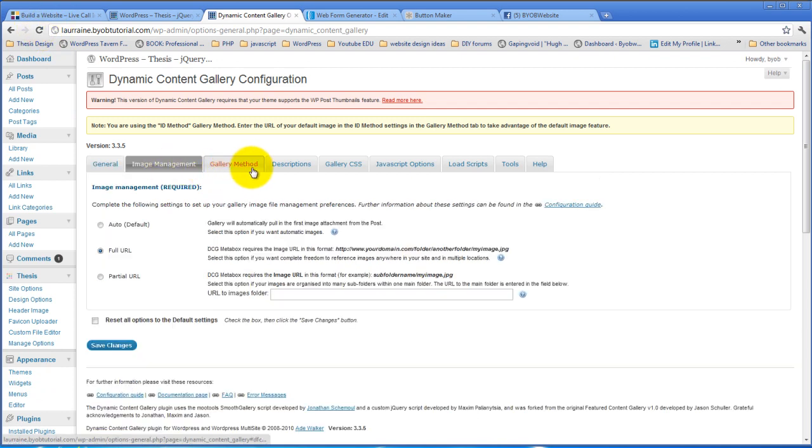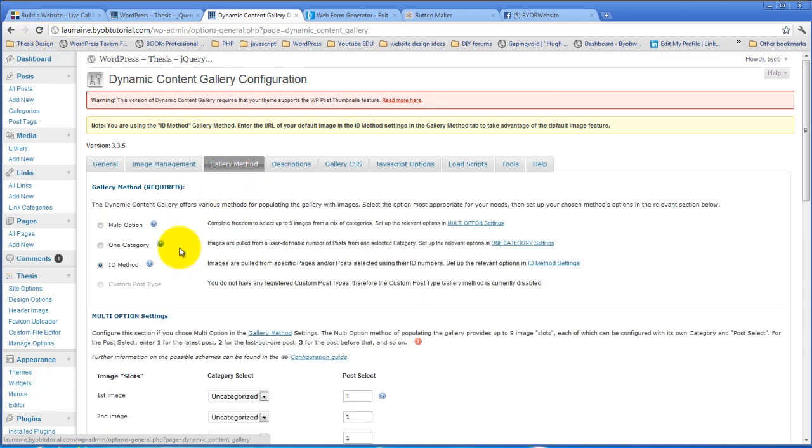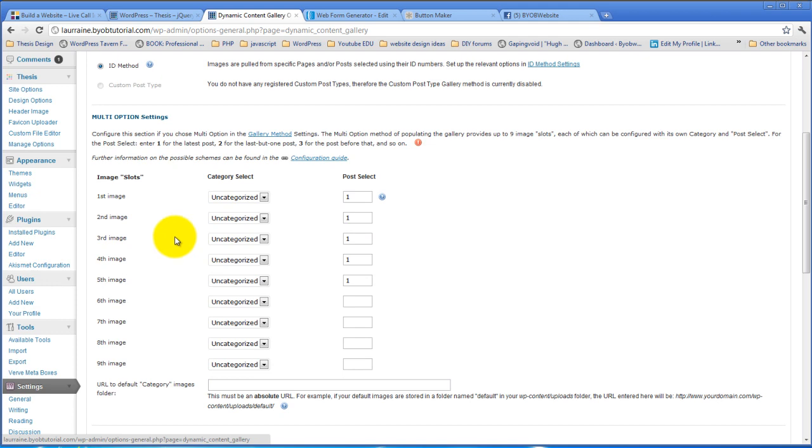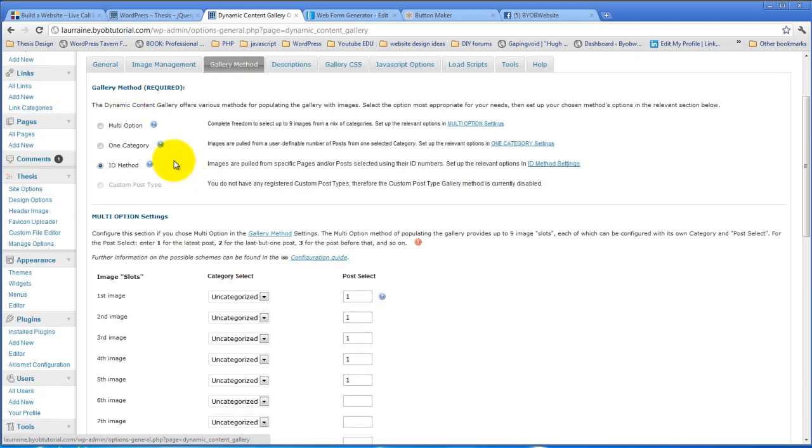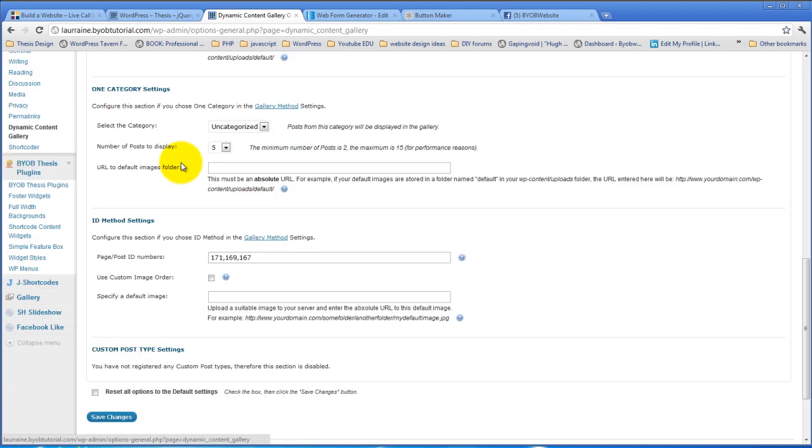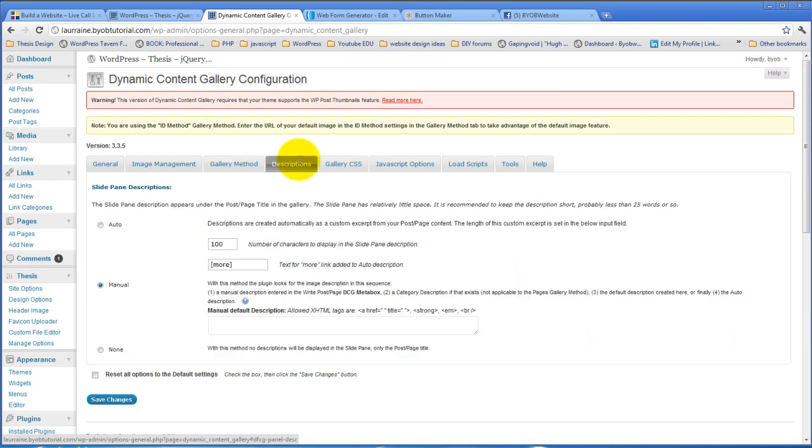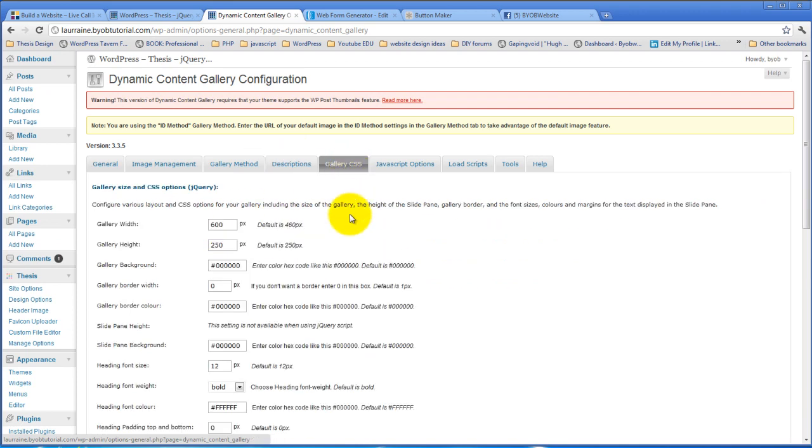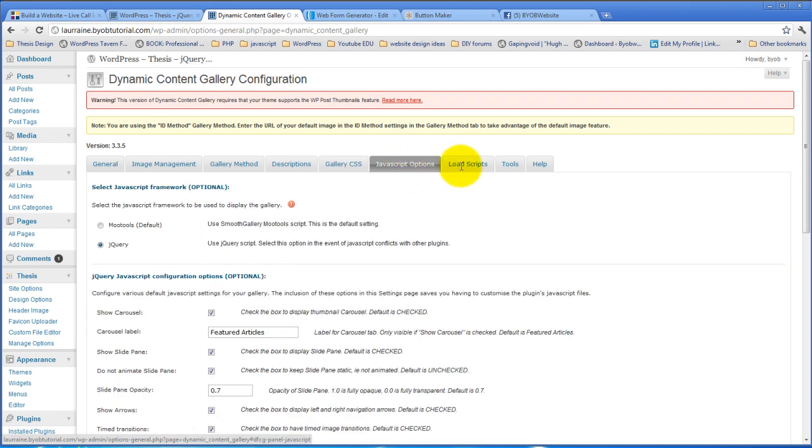The Dynamic Content Gallery in this case is already set up. I've already chosen to use the ID method, I've already picked my IDs, I already have the description set up and the gallery CSS set up. My gallery is already set to be 600 pixels wide and 250 pixels tall and my JavaScript options are configured and all that kind of stuff. This is already configured.